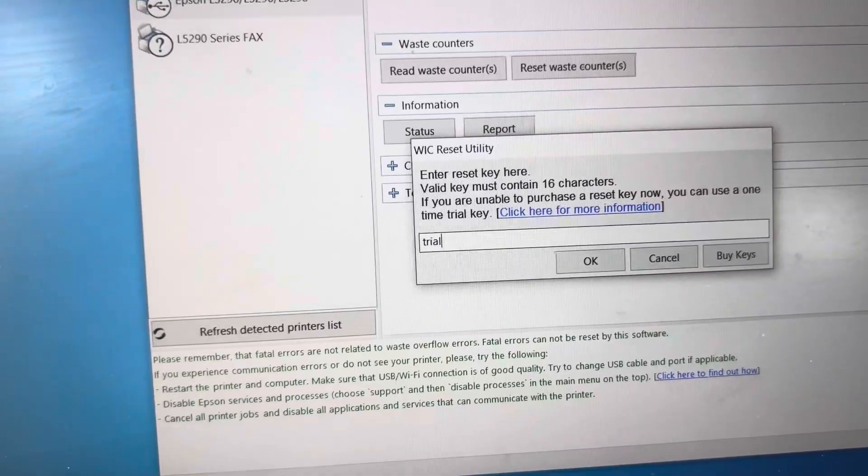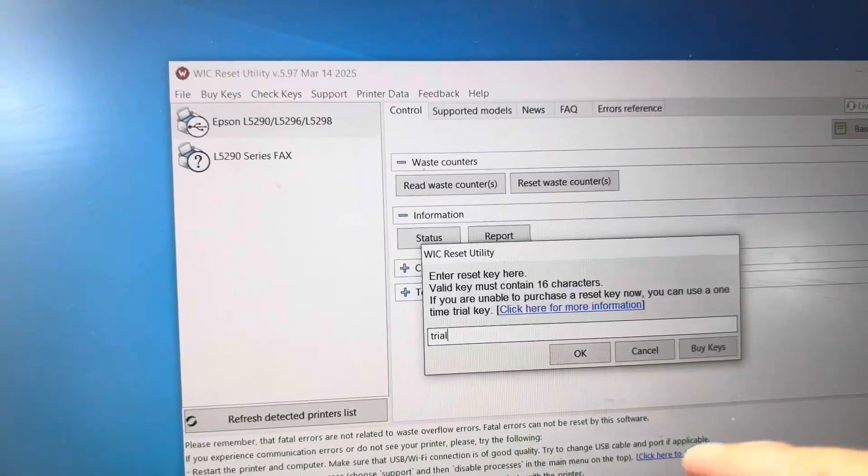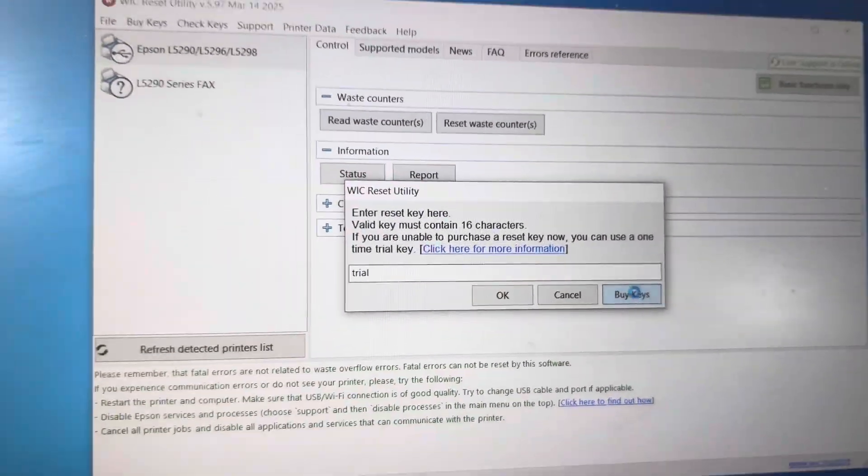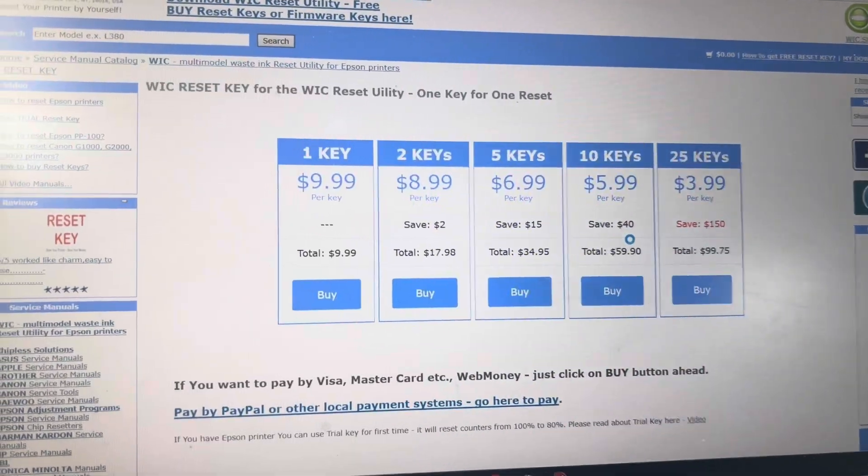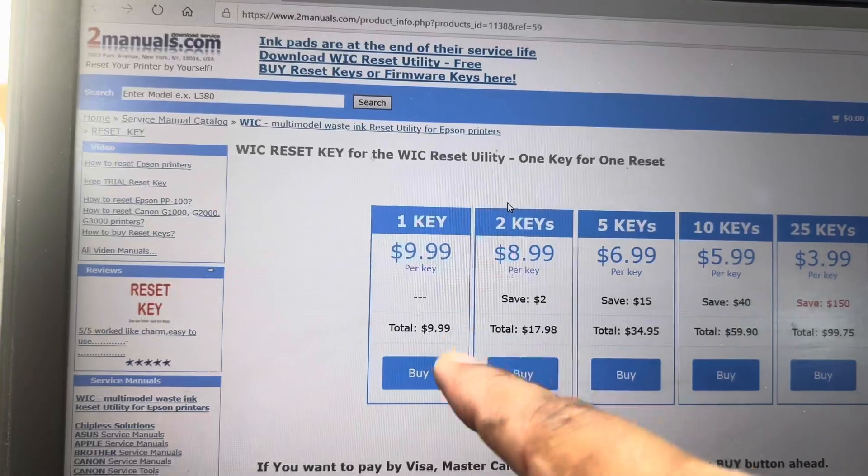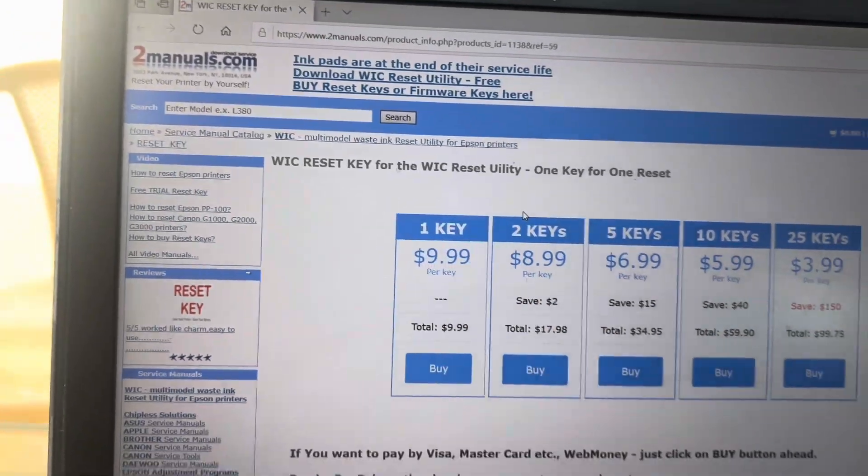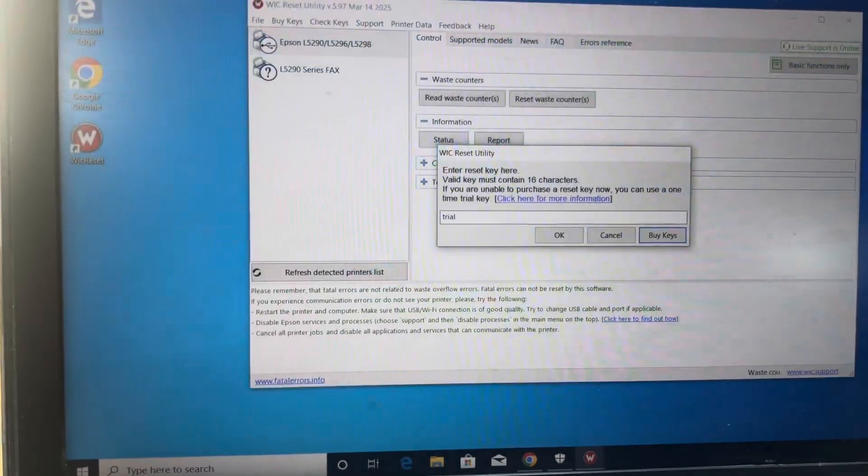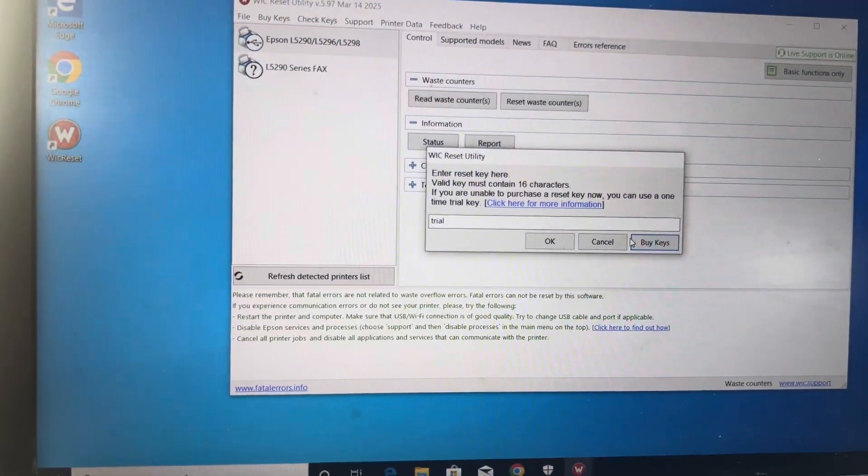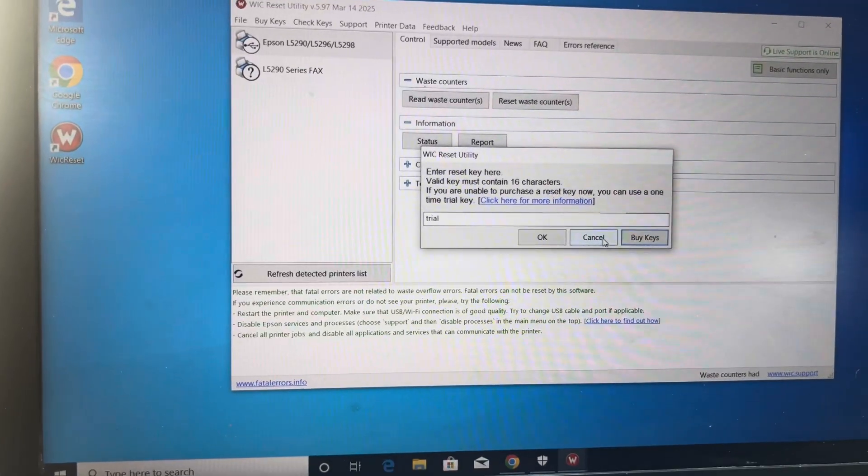And if you want to reset 100 percent with this utility, you have to buy the keys. You can click help, buy keys. It will redirect you to the website where you can find the prices. For one key is around ten dollars. The other one that I mentioned, the adjustment program, it's totally free and you can download it and install it.